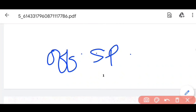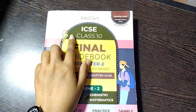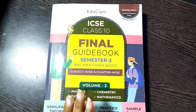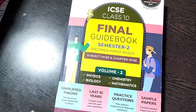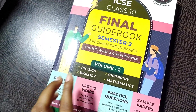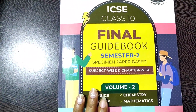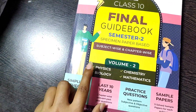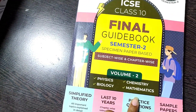Here I would like to recommend a book for your chemistry preparations for Semester 2 board exams. This is the Edukart ICSE Class 10 Final Guide Book for Semester 2 Board Examinations. There are two volumes — Volume 1 and Volume 2. Volume 2 covers particularly four subjects: Physics, Chemistry, Bio, and Mathematics.